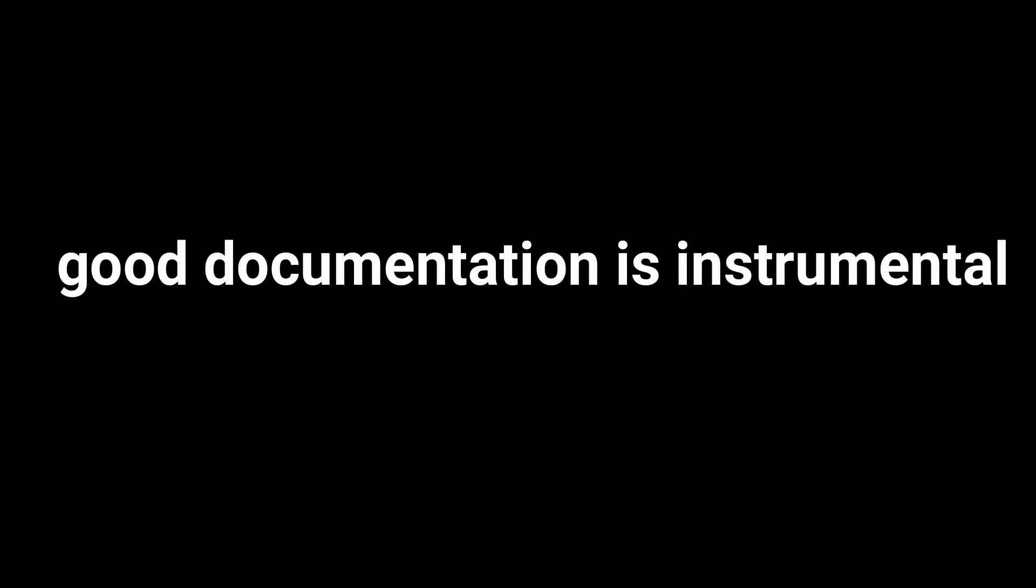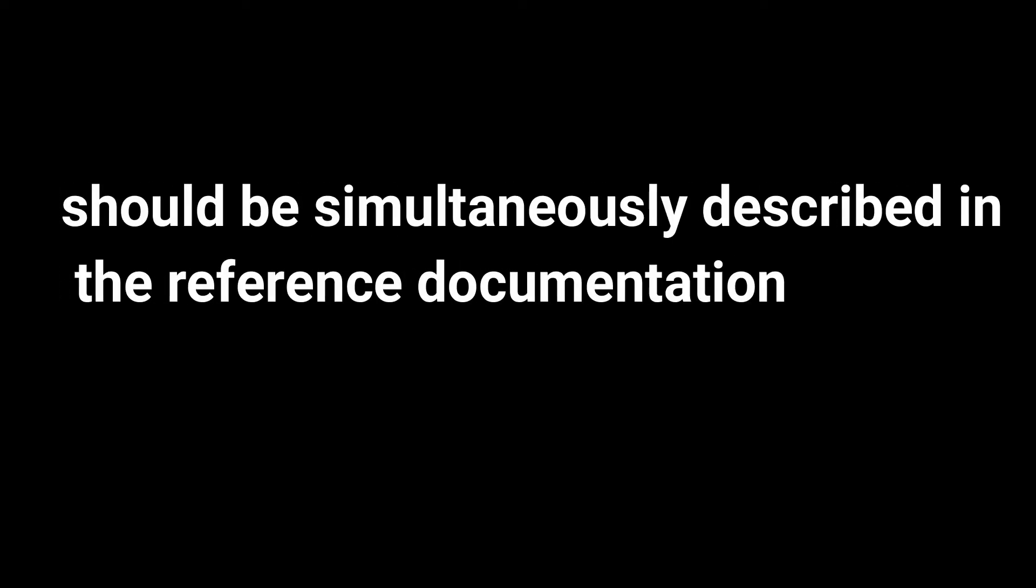When creating a REST API, good documentation is instrumental. Moreover, every change in the API should be simultaneously described in the reference documentation. Accomplishing this manually is a tedious exercise, so automation of the process was inevitable.